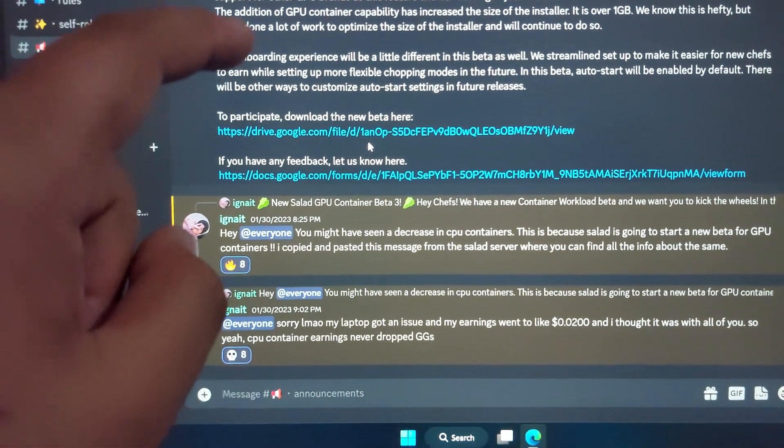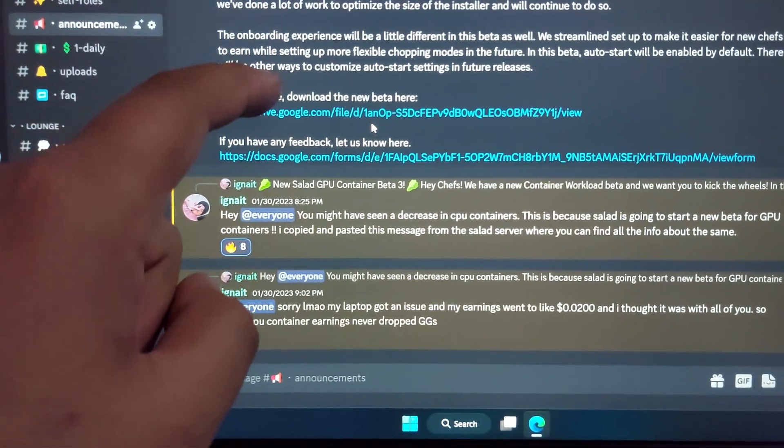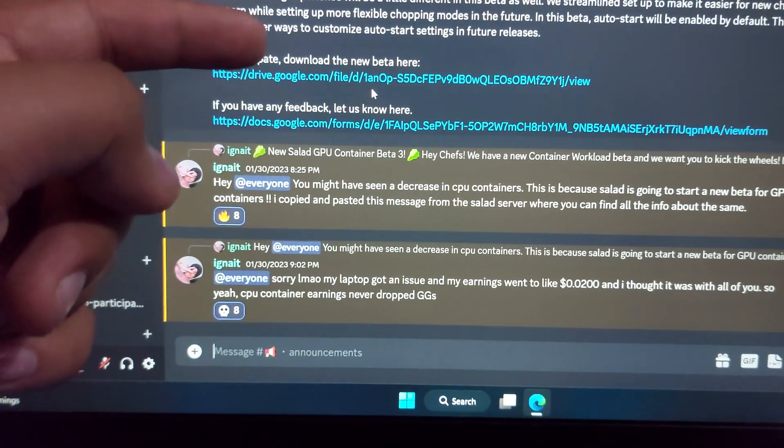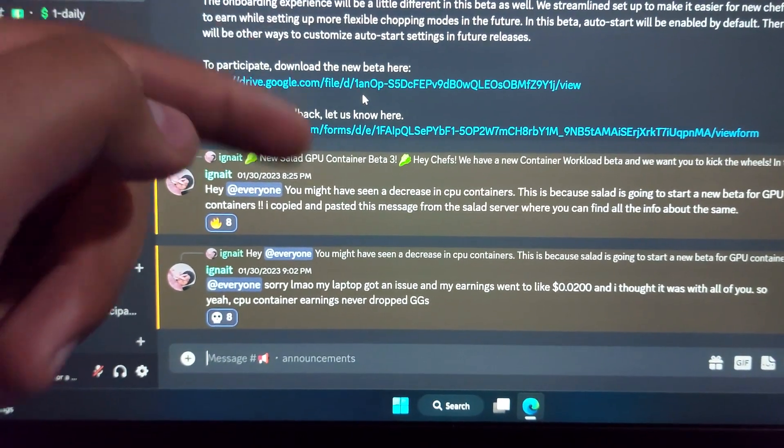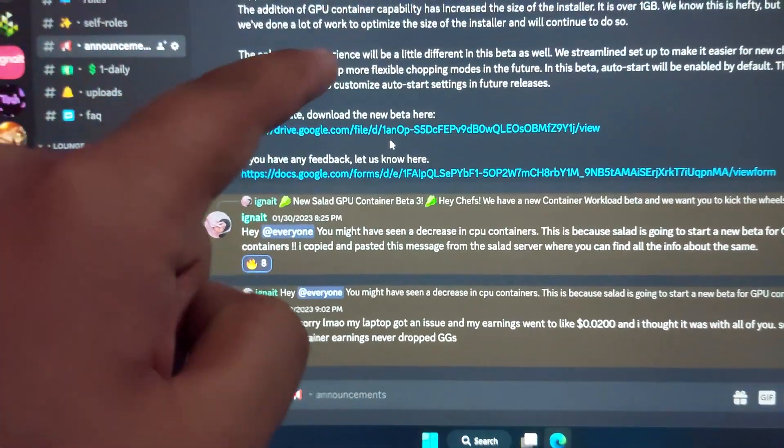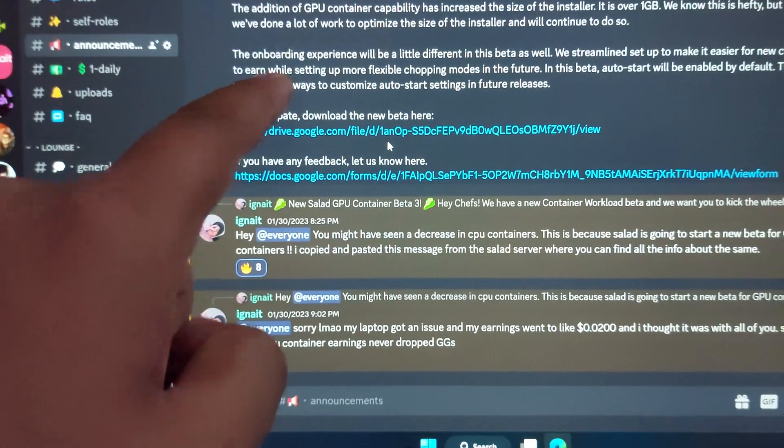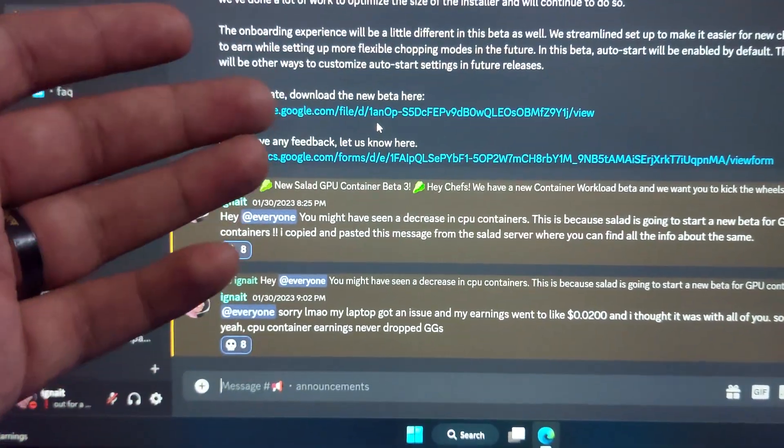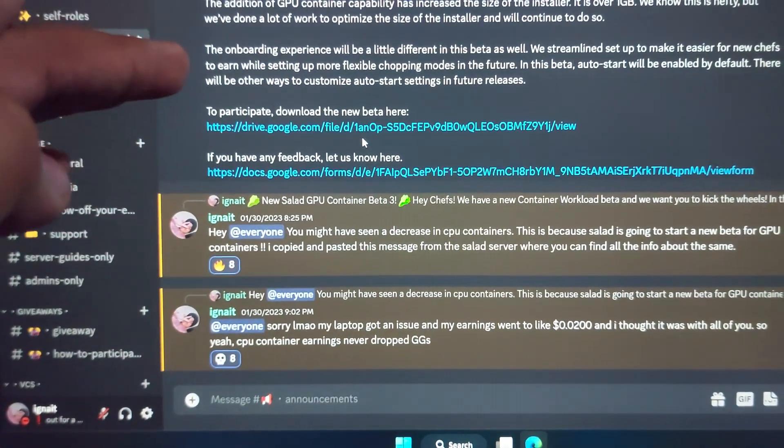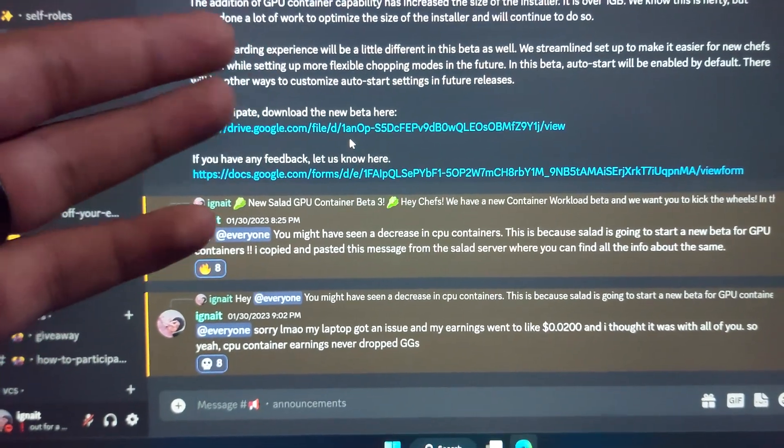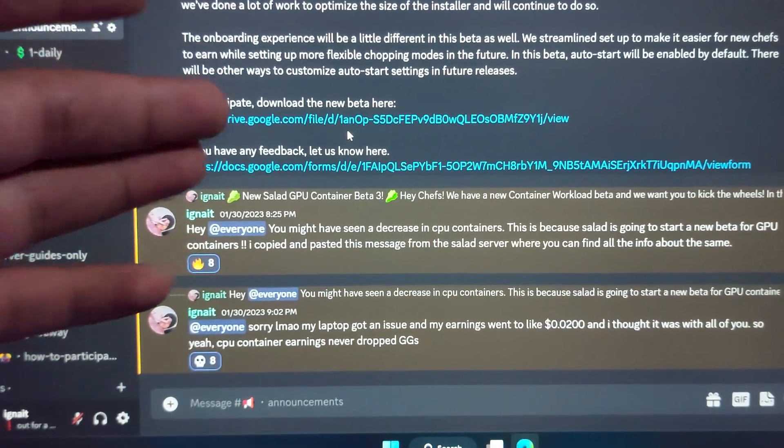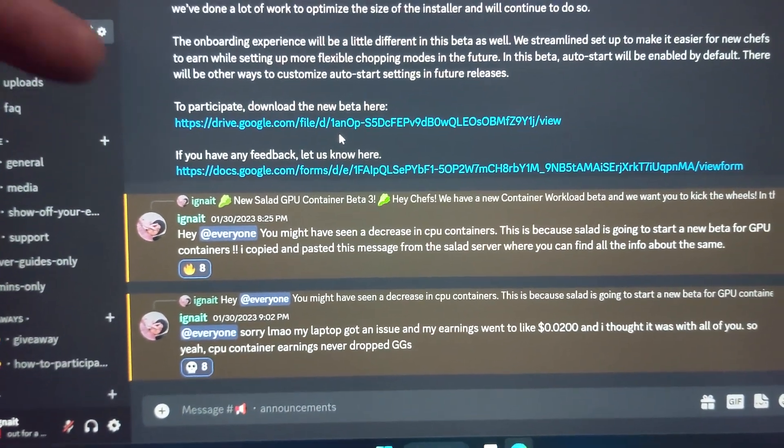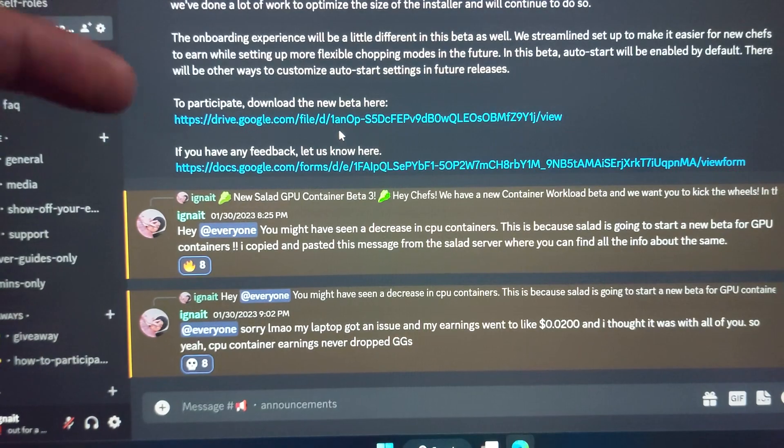For this new version, if you have an external GPU—for example, I have a PC, not a laptop, and I have a GTX 1650—I can enable this and run it. Right now, the earnings have not started from the GPU version. This will happen soon.